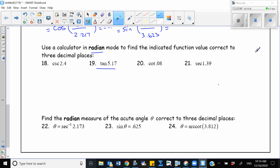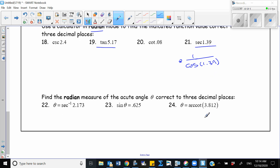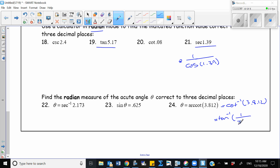For secant, there is no button defined on the calculator, but secant is 1 over cosine. So I enter 1 over cosine of 1.39 into my calculator to find the answer. And again, for theta equal to arc cotangent of a value — that's cotangent negative 1 — I use tangent negative 1 of 1 over 3.812. That's how you calculate that.